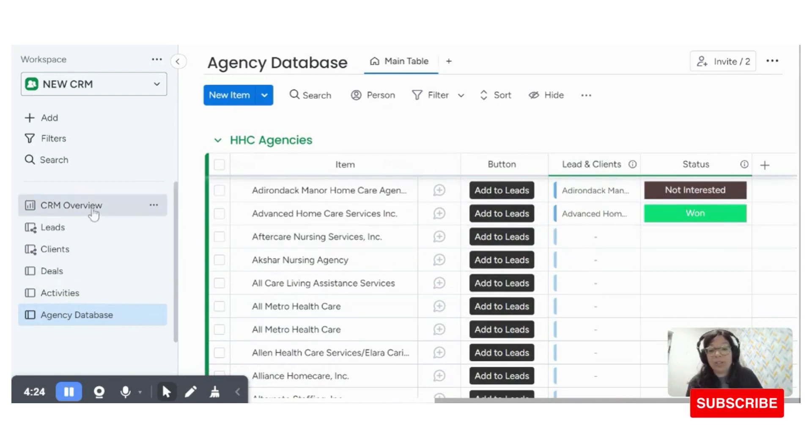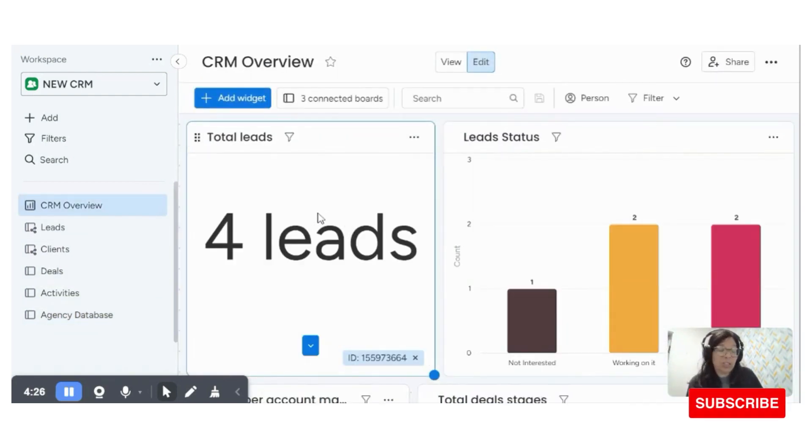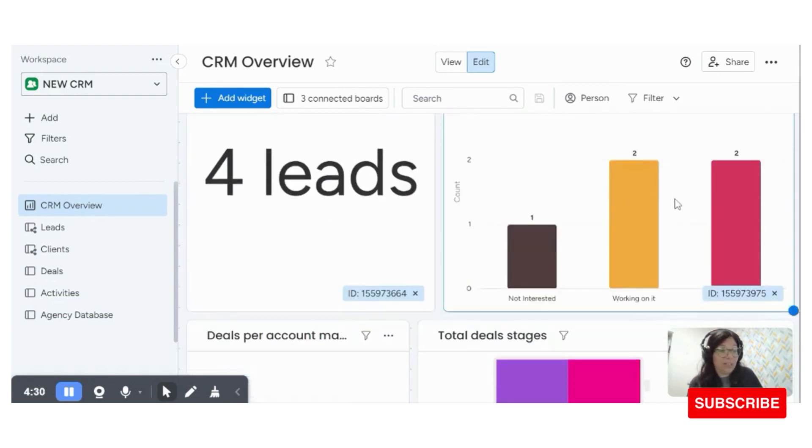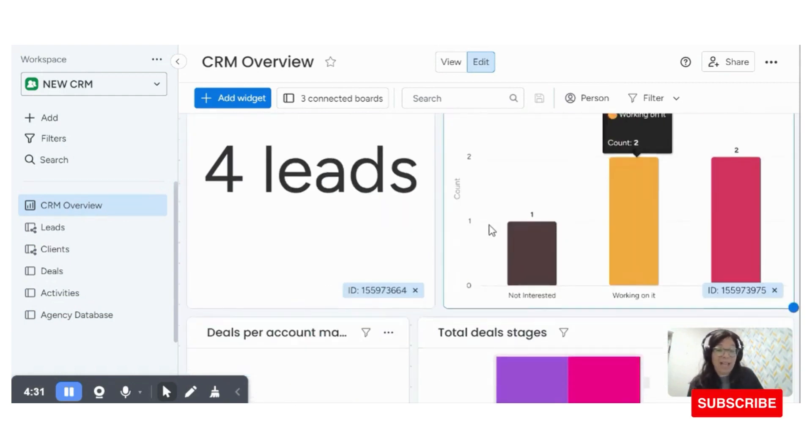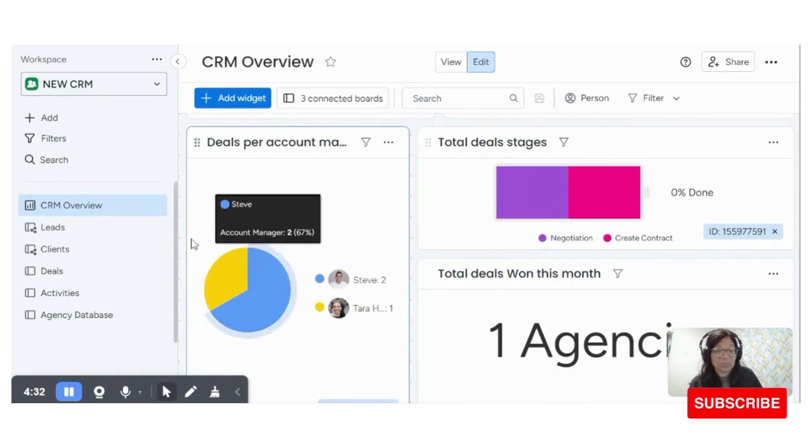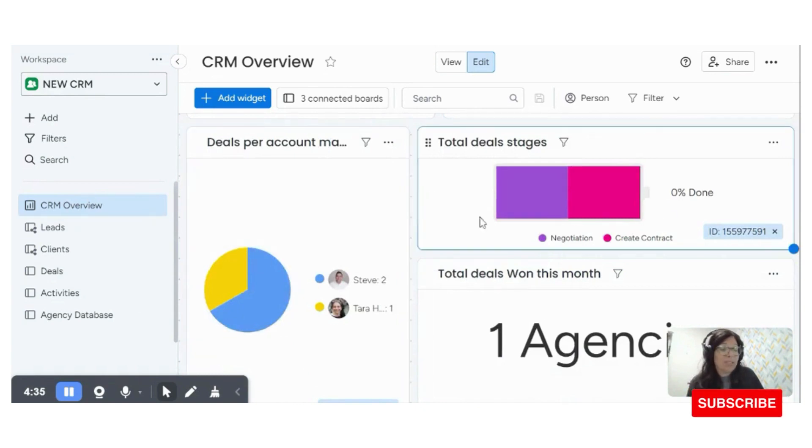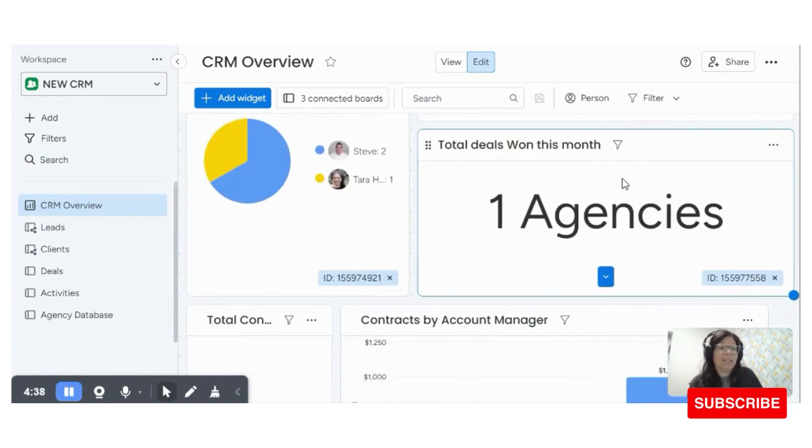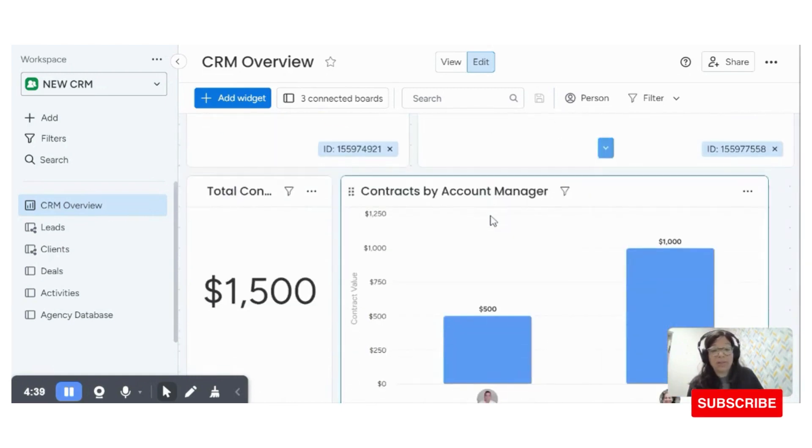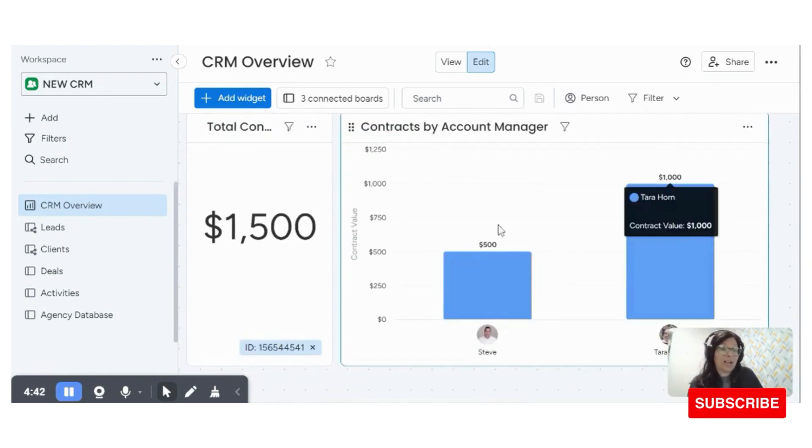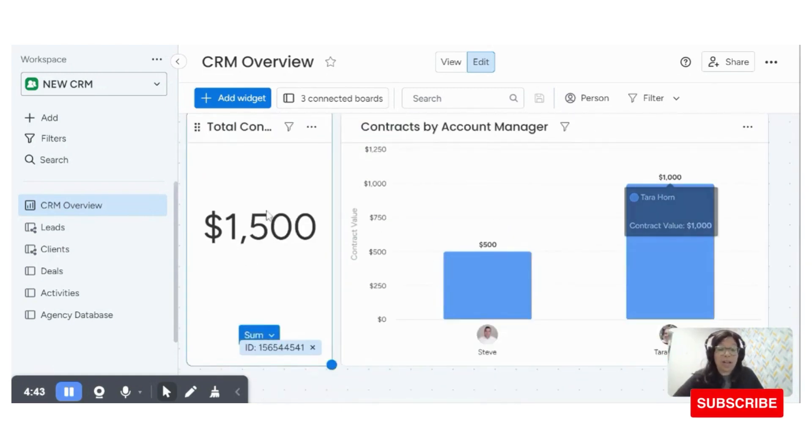Now, I just want to show you the overview board, which is basically the KPI dashboard. Here you can see we have the total number of leads, we have all the statuses, we have the deals by account manager, the different stages in the deals. We have the deals that are won this month, the total contract value, and then the contracts by account manager.